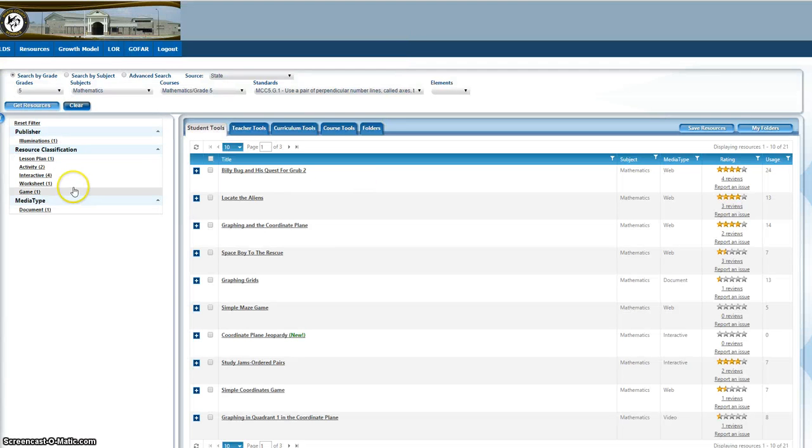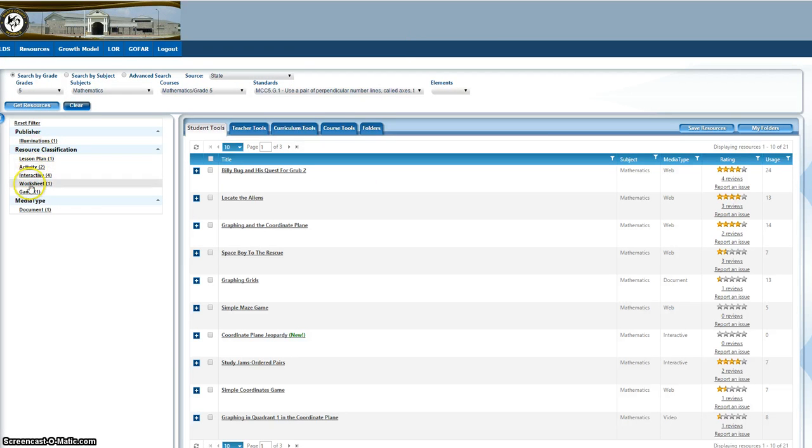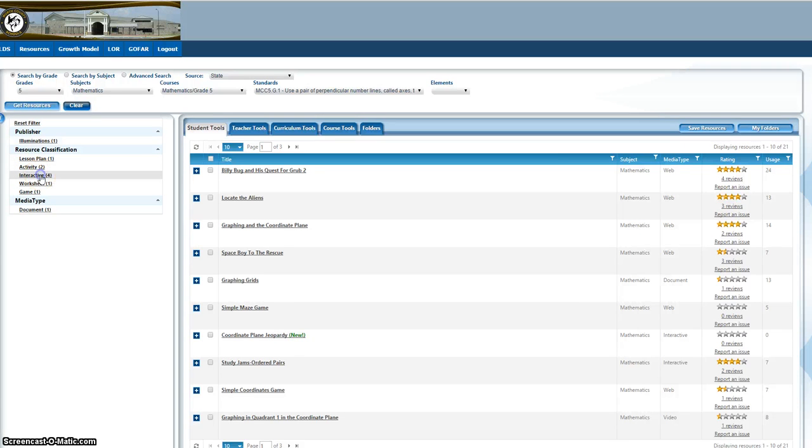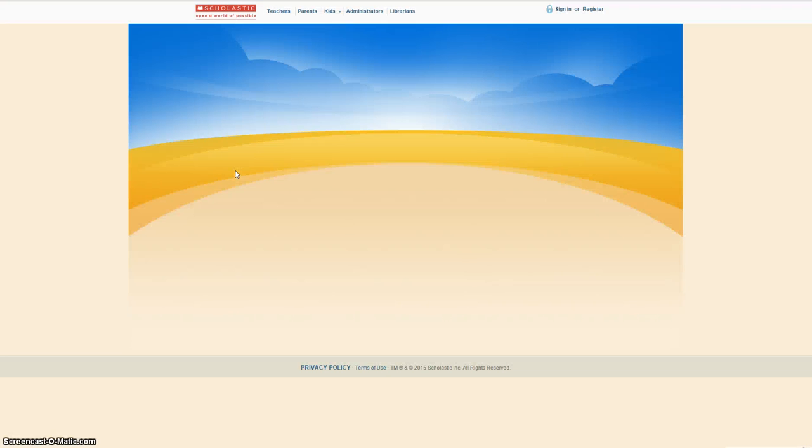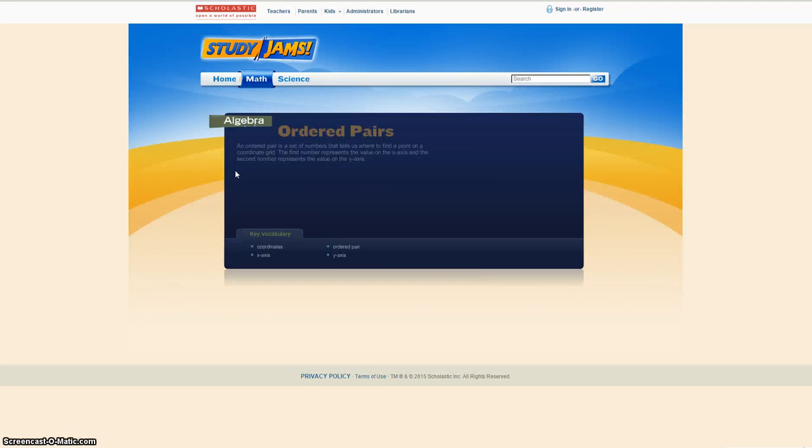Or if you go to interactive or any kind of these resource classifications, I'm going to click interactive. I'm going to click this activity.